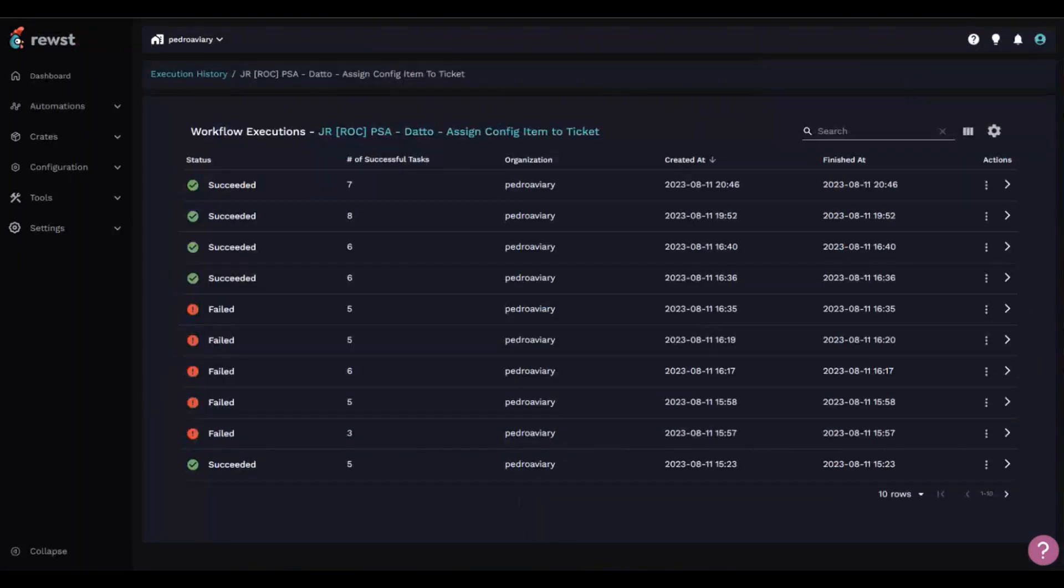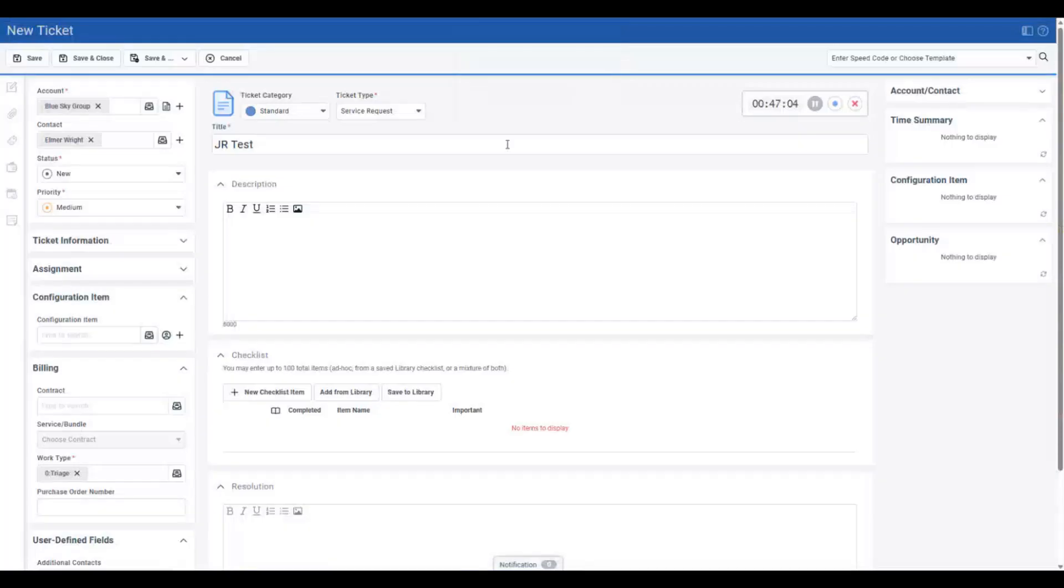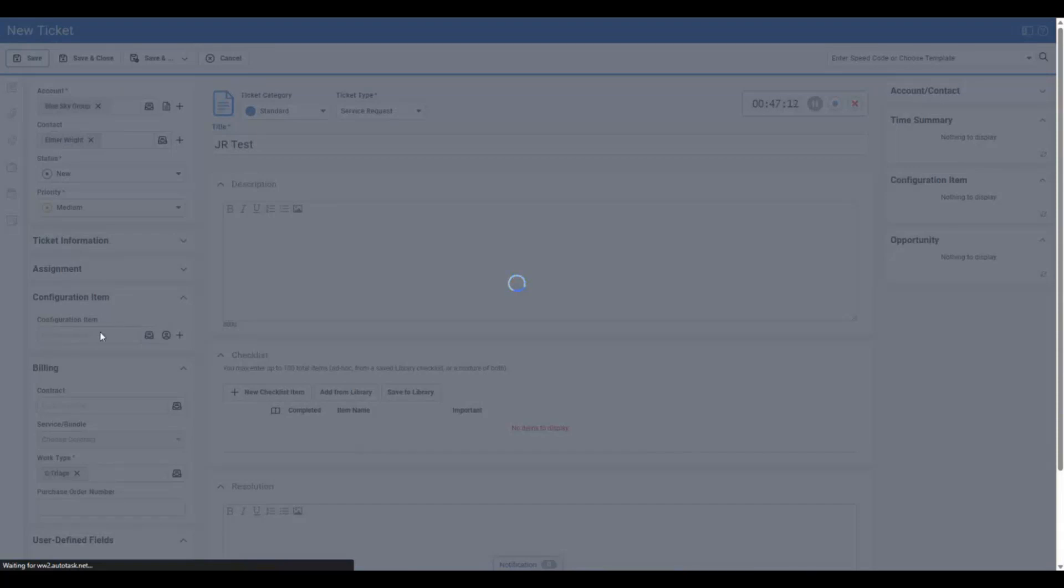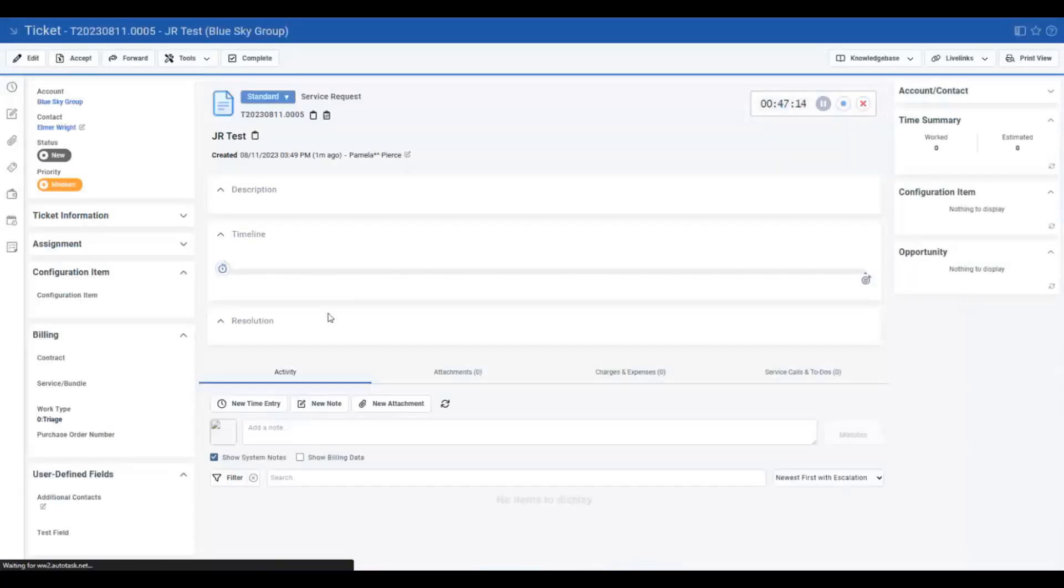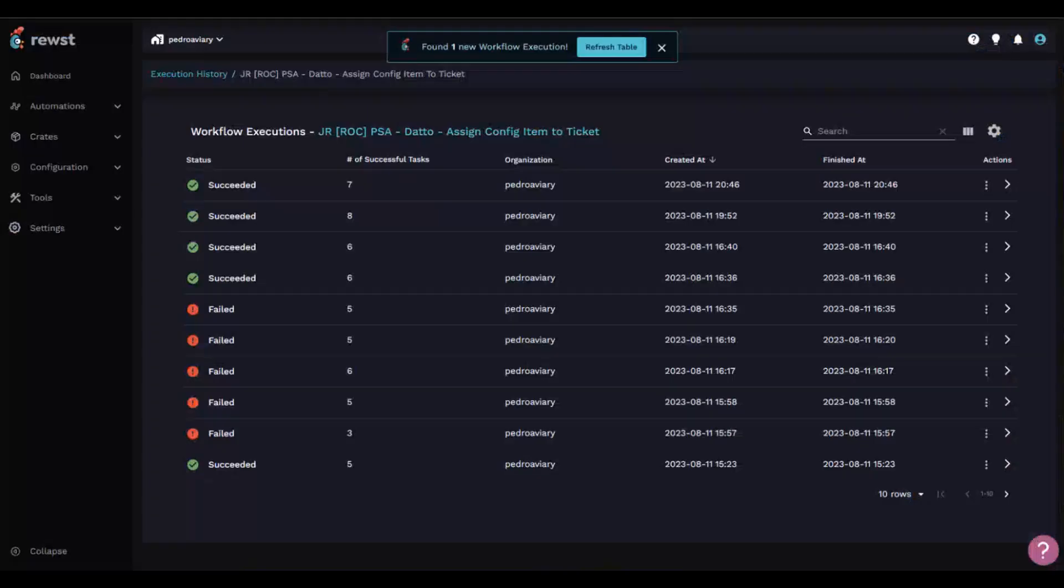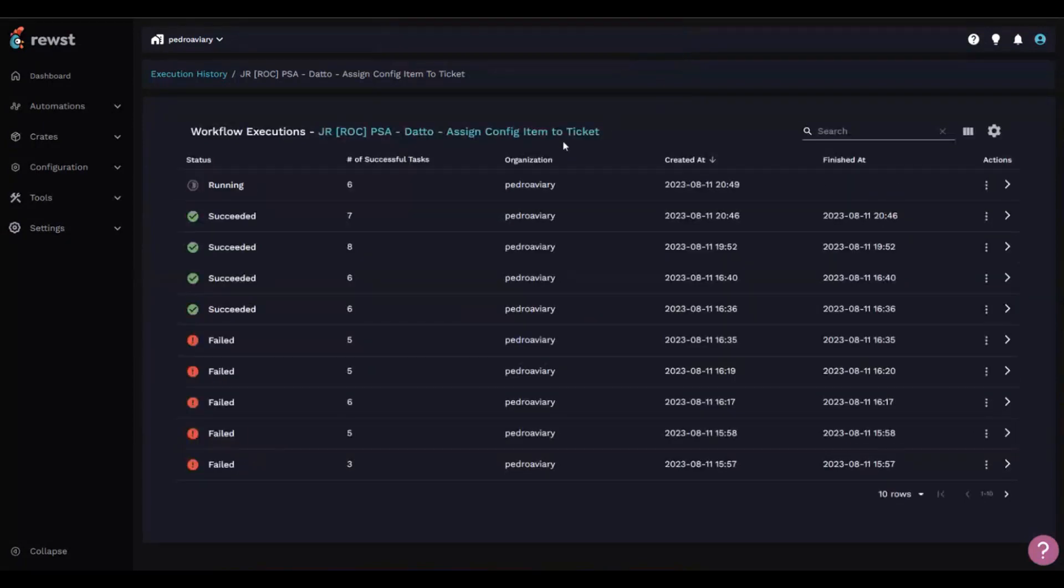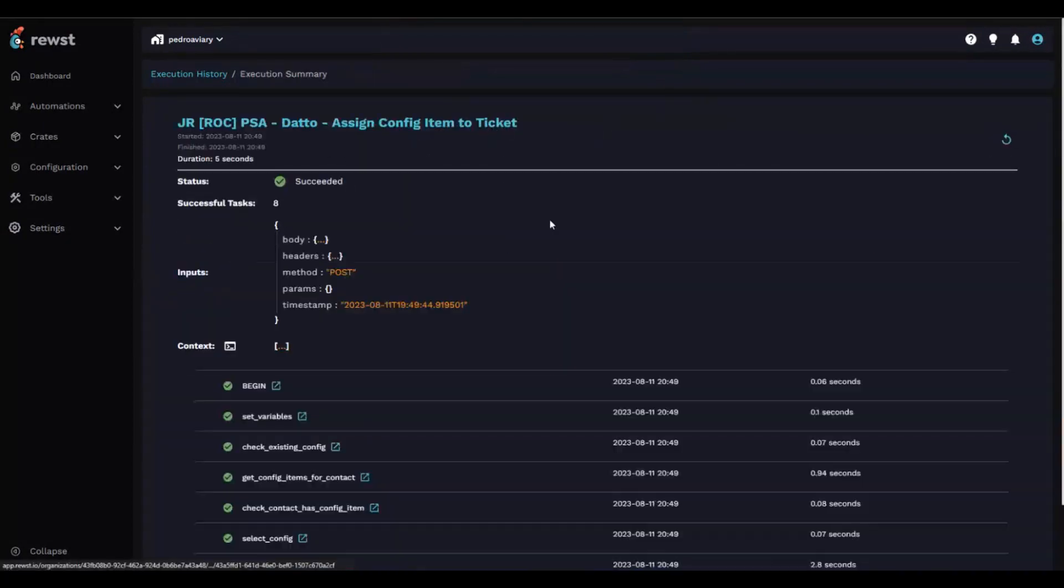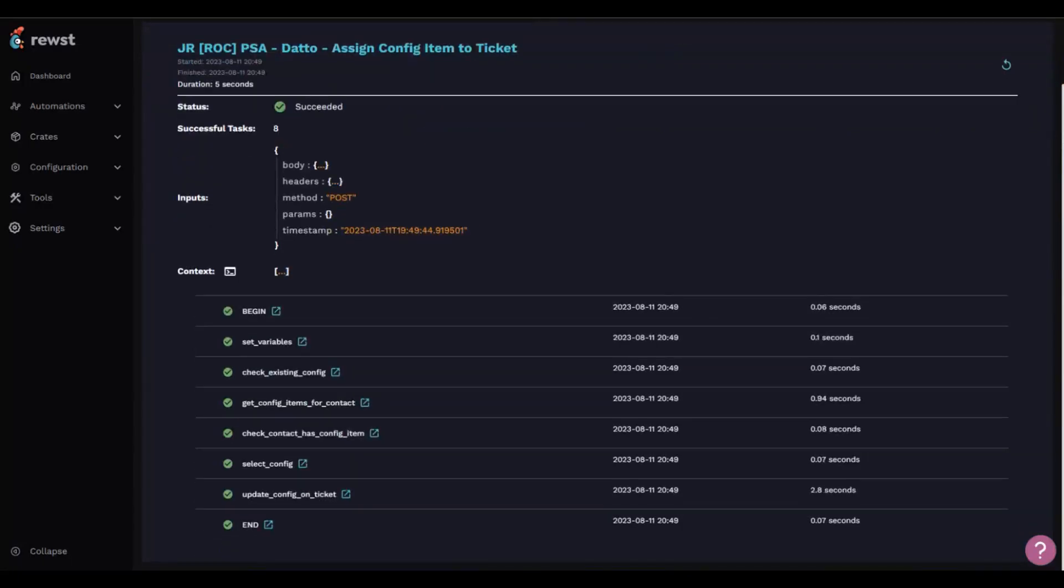Earlier in the day, Aaron said you don't have to do live demos, but trial by fire, I'm going to run a live demo. I've got this ticket, choose guy group, and there's no configuration item. Just hit save. Got a new execution coming in.